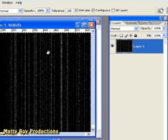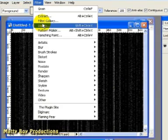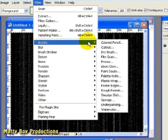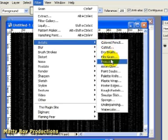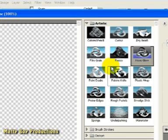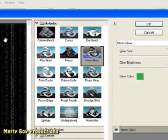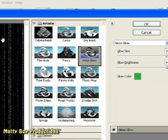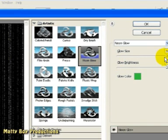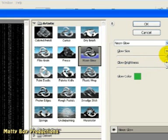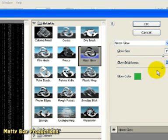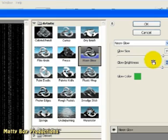And then I'm going to go to Filter, Artistic and Neon Glow. Now you won't actually see a neon glow here but you will see it a bit later on. I'm going to make sure that the glow size and the glow brightness are fairly high. They don't have to be right the way at the top there but they should be fairly high. Click OK in there.